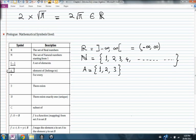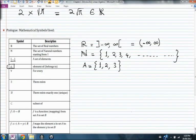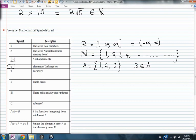The next symbol defines 'element of' or 'belongs to.' So if this is the set A, I can say that the element 3 is an element of the set A, or I can say that 1 is an element of the set A.